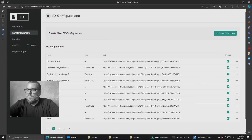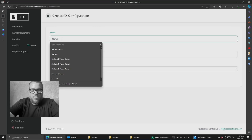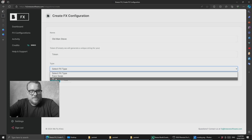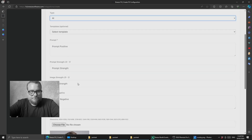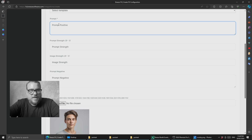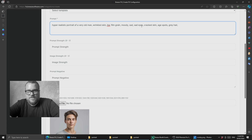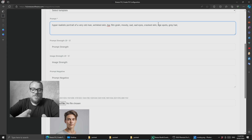So let's jump into Windows and have a look at how this works. We're going to create a new FX config and we'll call it 'old man Steve', and we want to select the AI type. Now we'll set the positive prompt — I've got one I made earlier: 'hyper-realistic portrait of a very old man, wrinkled skin, black and white, film grain, moody, sad, sad eyes, cracked skin, aged, gray hair.' So that should do the trick.